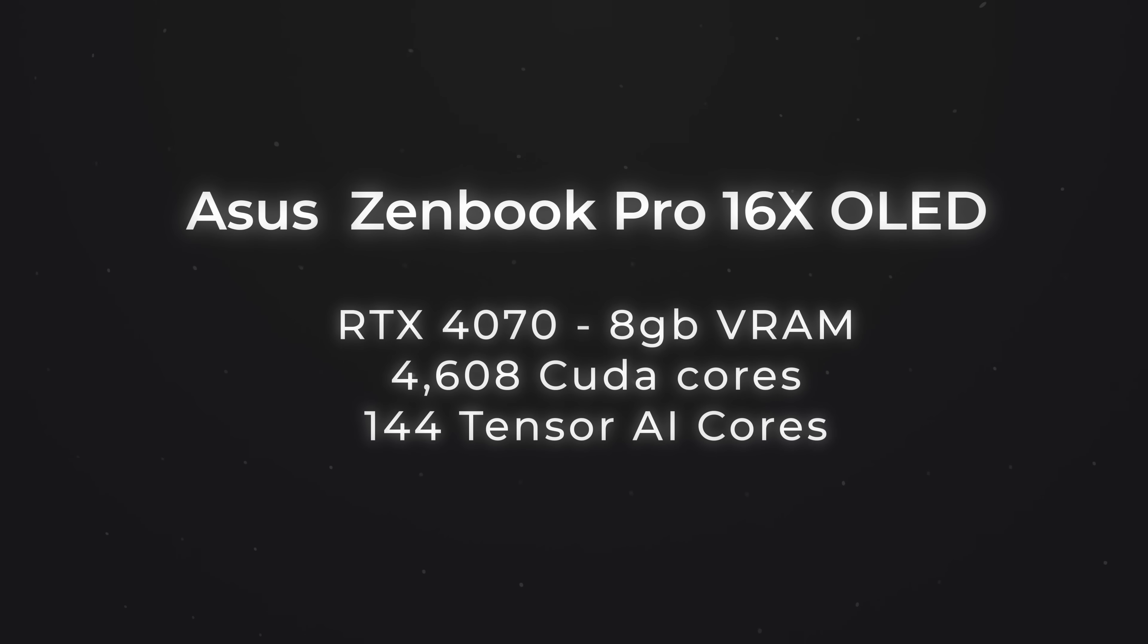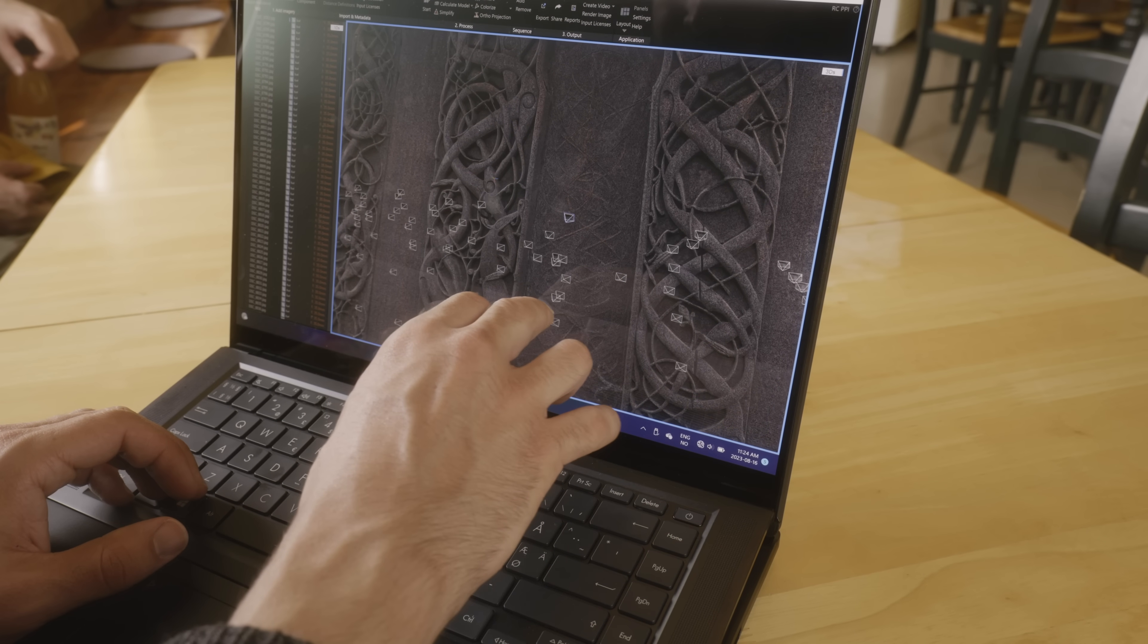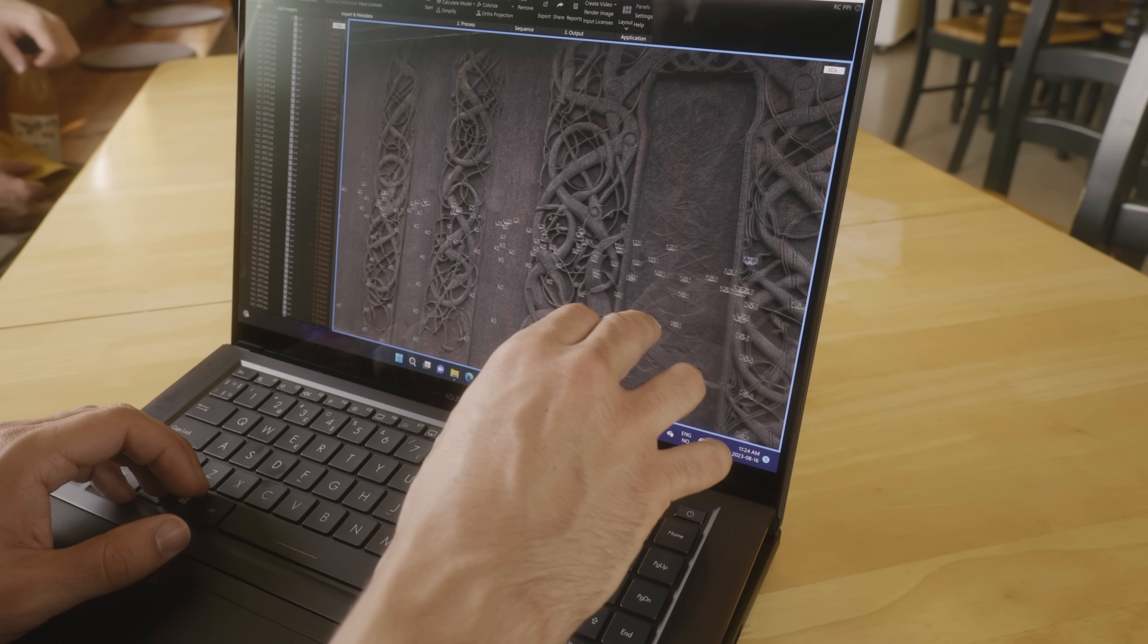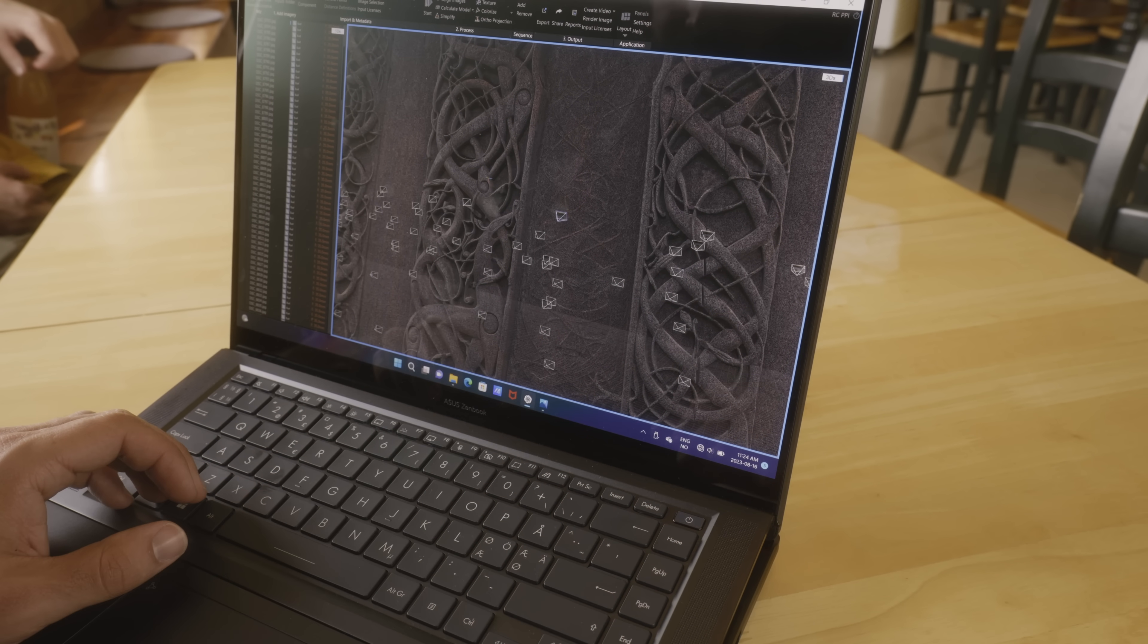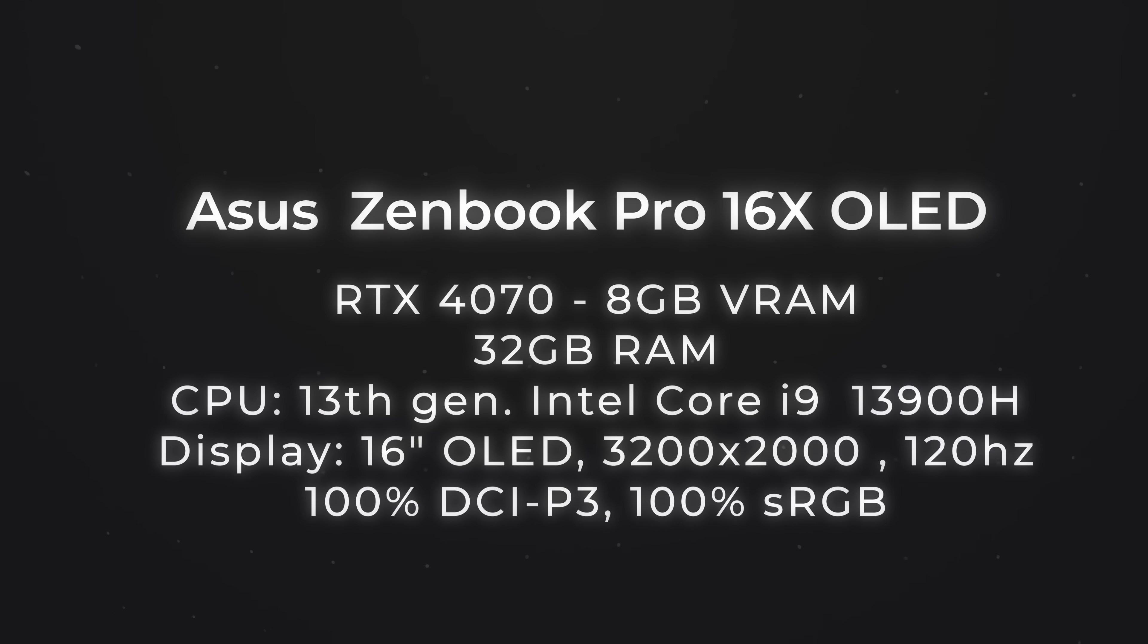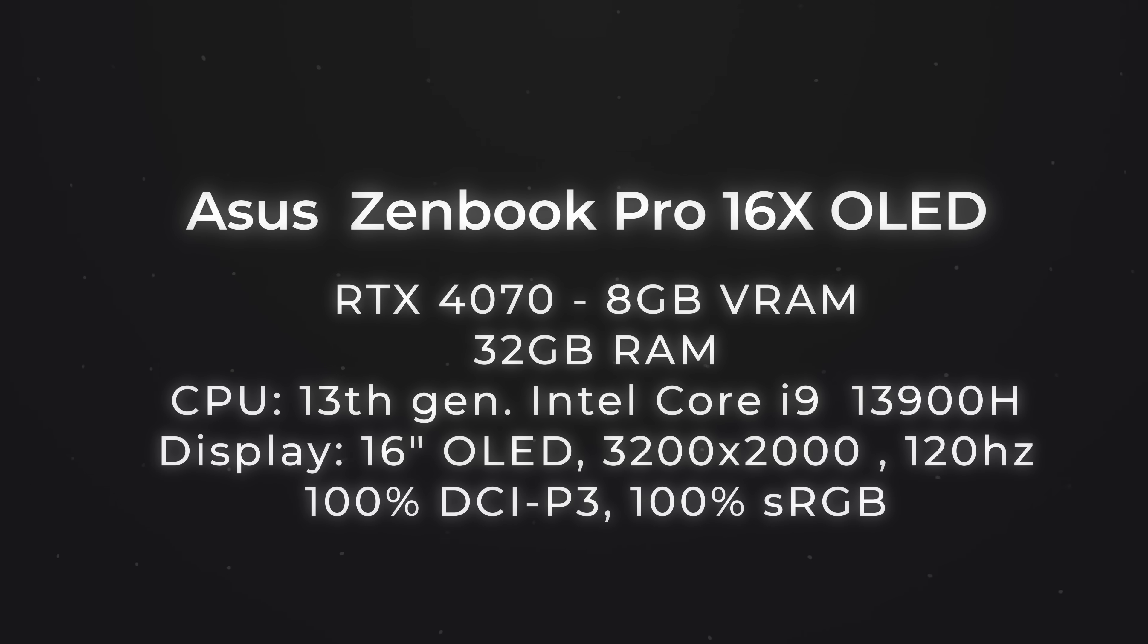Just before we jump into today's tutorial, I'm going to take a brief moment to talk about the hardware we're using today. The Asus ZenBook Pro 16 OLED laptop runs on a beefy RTX 4070 that allows you to fully utilize hardware ray tracing and path tracing and Tensor AI cores, which is going to help massively when you're rendering your shots. It's got the CUDA cores you need, which are needed if you plan on 3D scanning things with an app like RealityCapture.